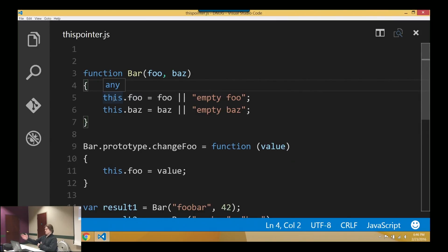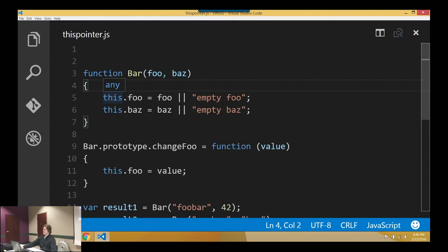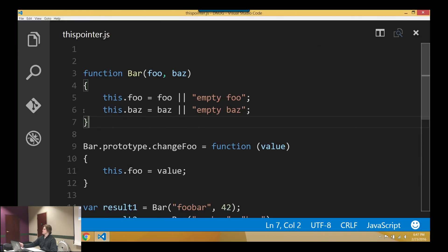So the short answer is, you don't know. You cannot determine, based on looking at this, what `this` is going to be in this scenario. Because `this` is something, at least in JavaScript, that is defined at runtime. And there's sort of a four-step rule you can follow to determine what `this` is going to be. It's totally dependent upon how it's called.